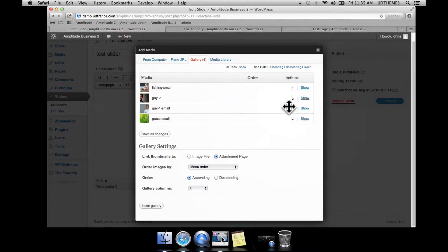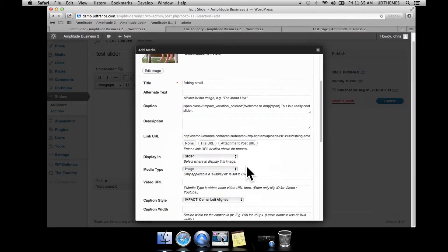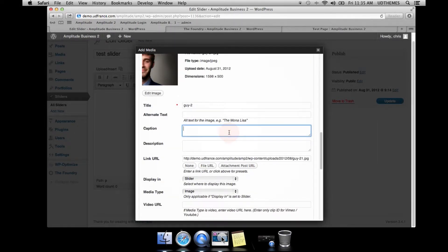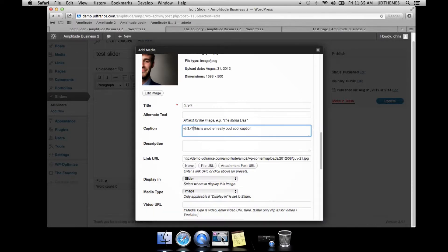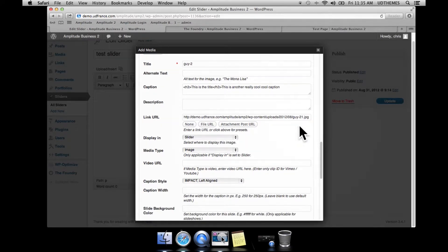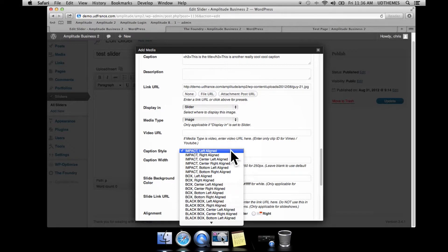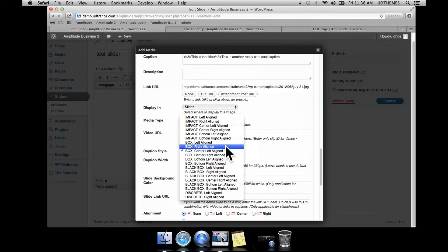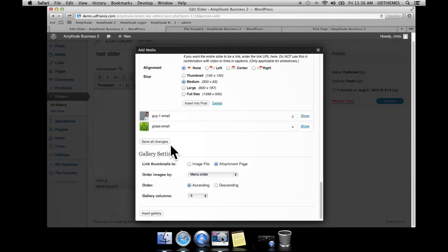Now we're going to add some other captions. For the second slide, we can also add an h tag in the caption. I'll select the type of caption — I'm going to use a right-aligned impact caption and center it to show again what can be done.